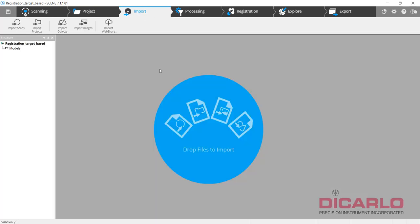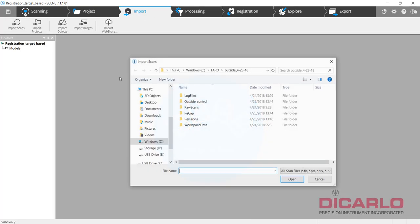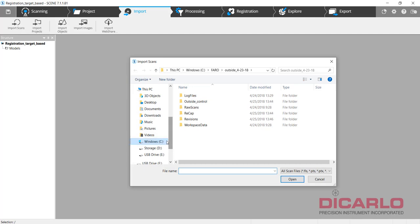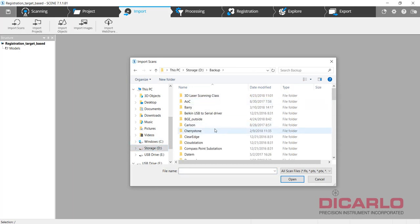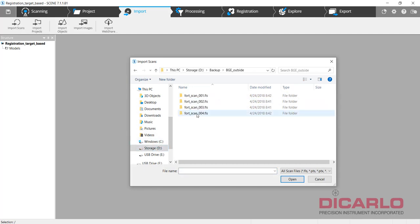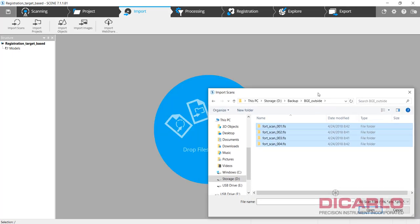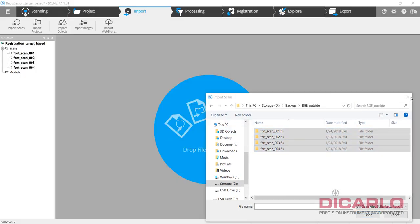All right, let's import scans. Let's just drag and drop these guys in here.